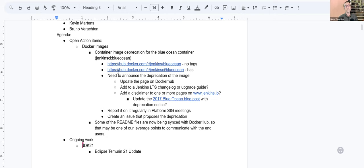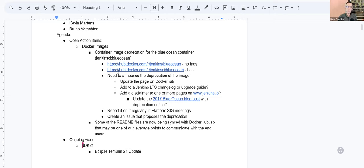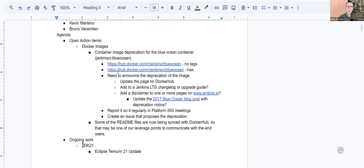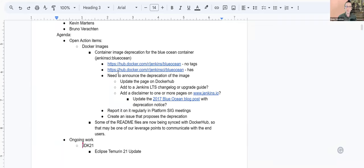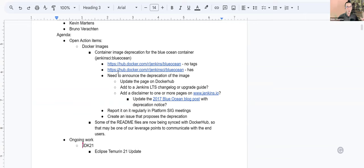As for the deprecated Docker images, we still have to announce, in a way or another, the deprecation for the Blue Ocean image, which is quite old now. Mark, is there anything linked to your Jenkins enhancement proposal? Or how will that mix with what is already scheduled for Jenkins and operating systems, Jenkins and JDK version?